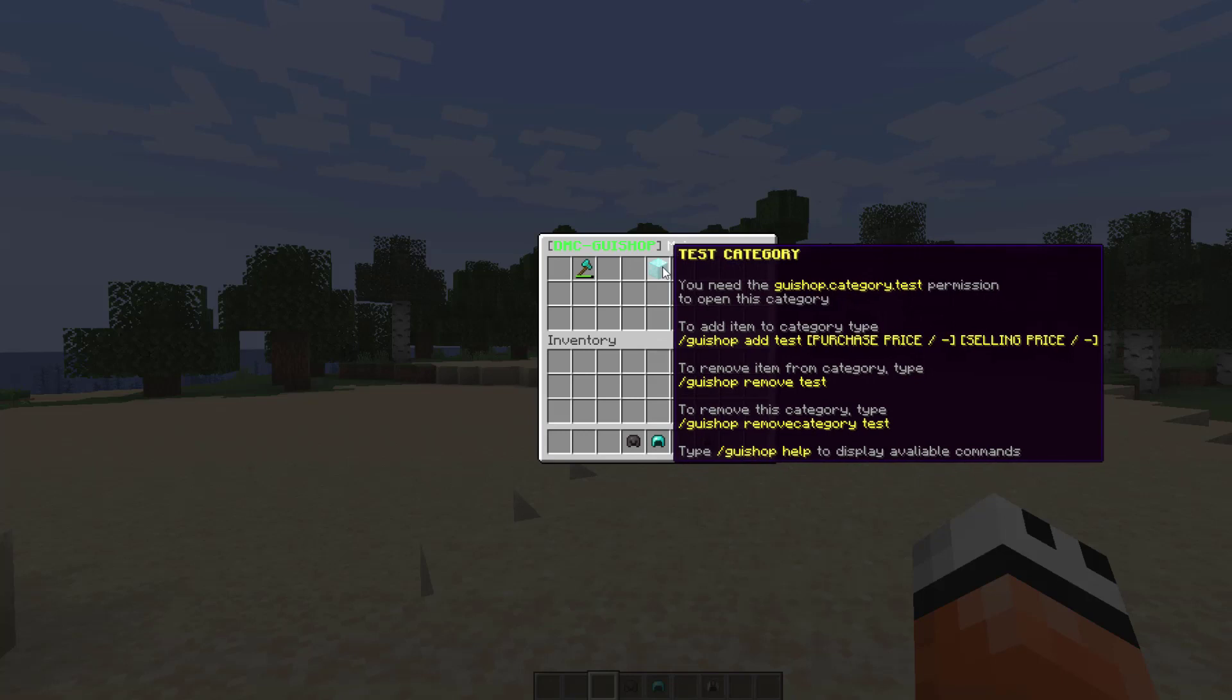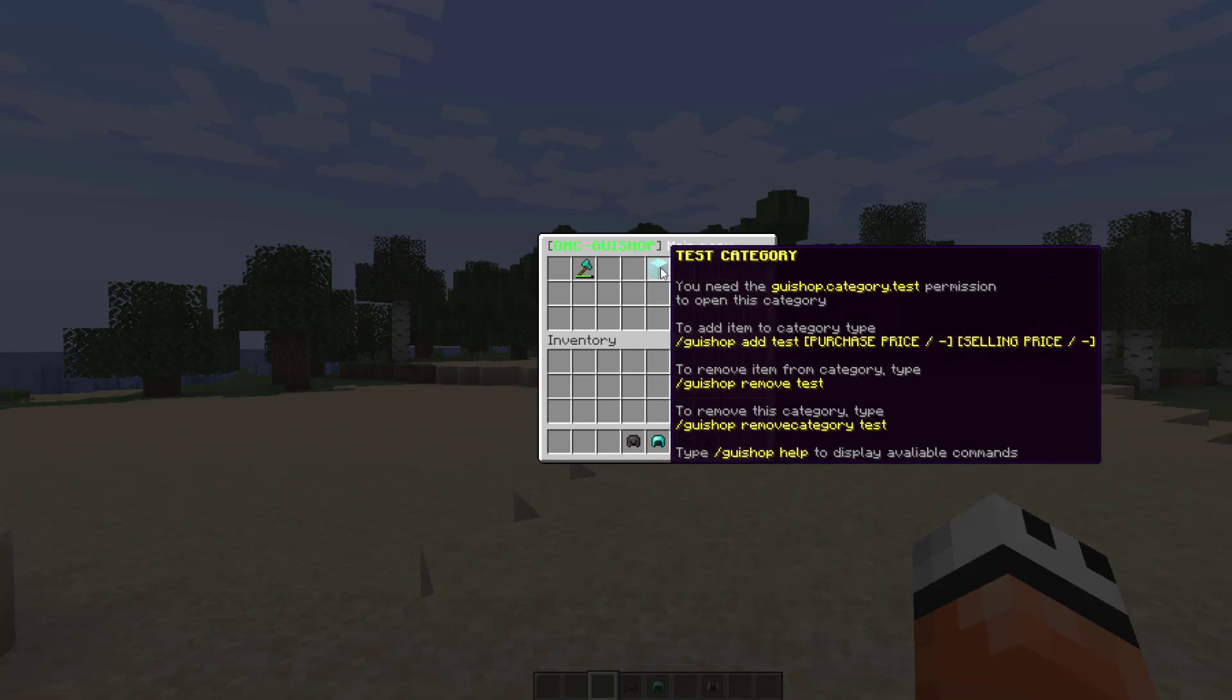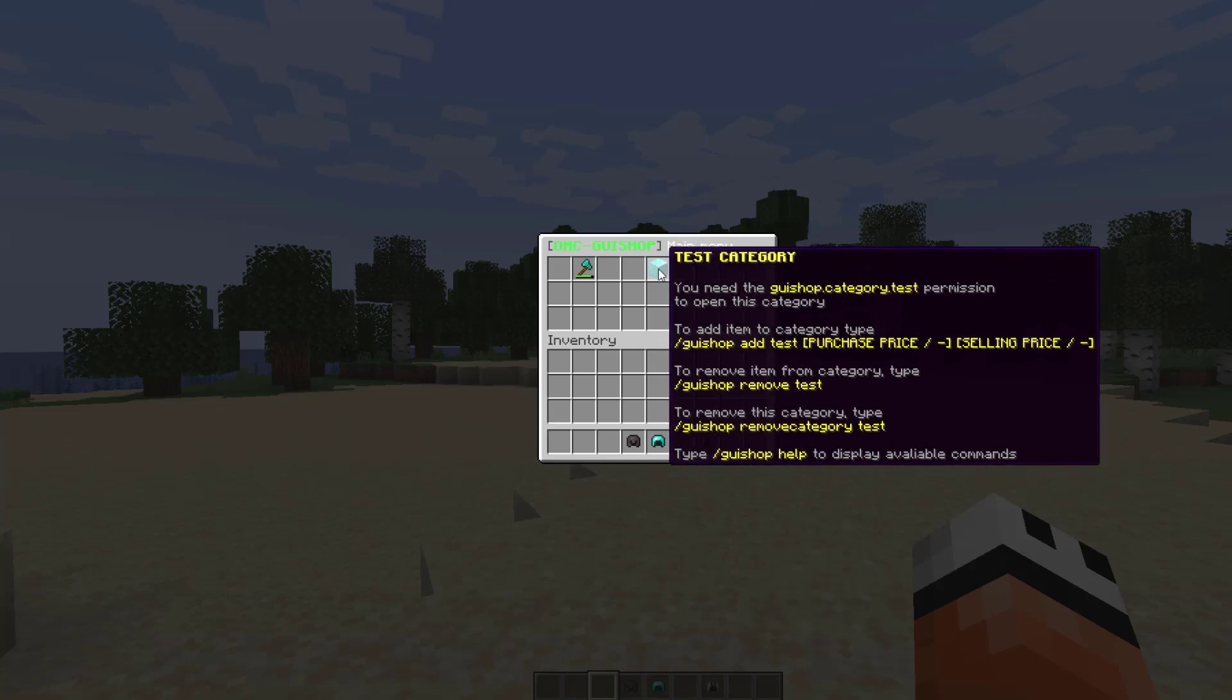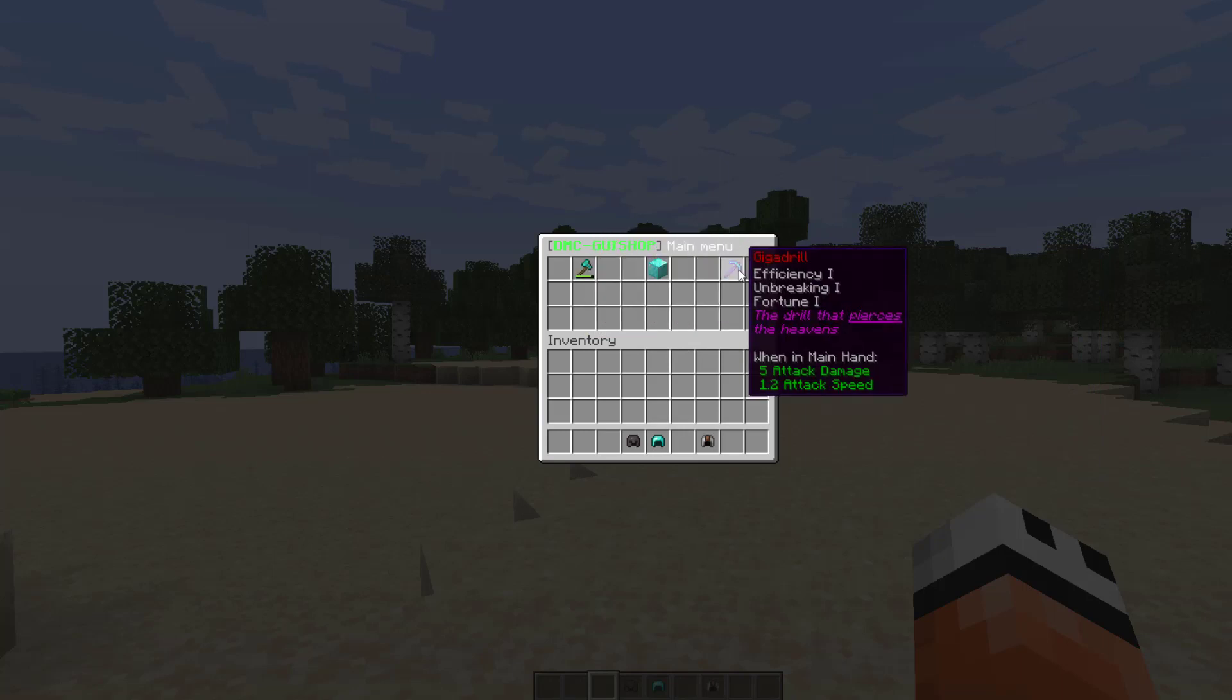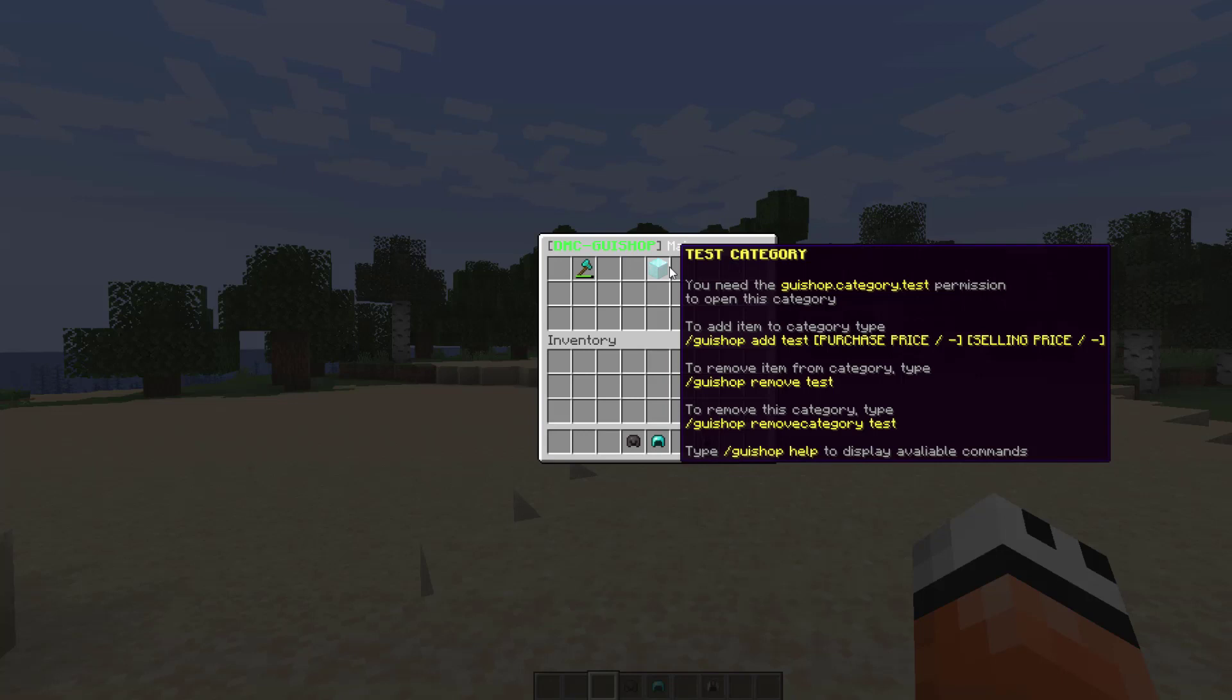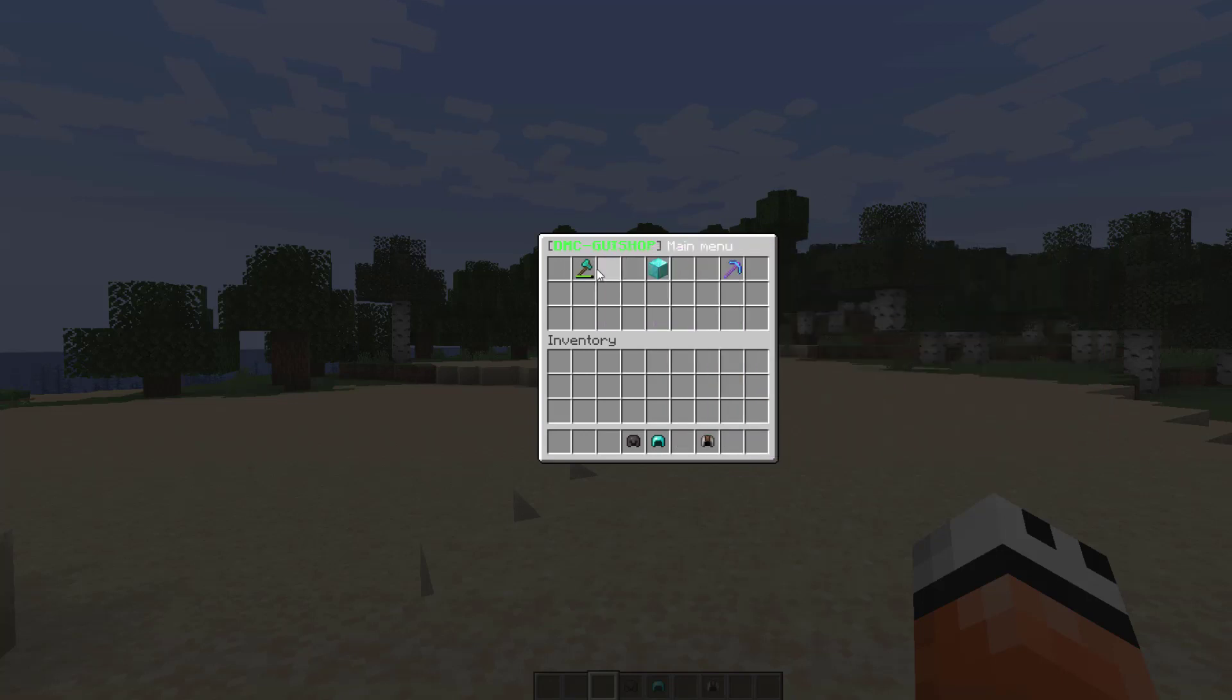Now here what you can do is create categories. So what we've got here is a test category. This one is created by default and this one requires a permission. Then this one on the left is the one that I just created and on the right is another one I created. Now if you want to name this you must name your item otherwise it will just look like a random weapon.